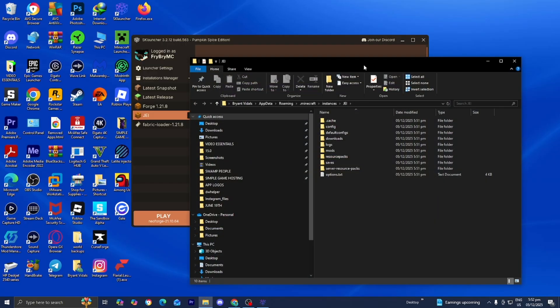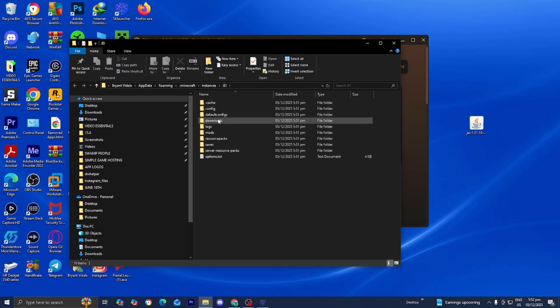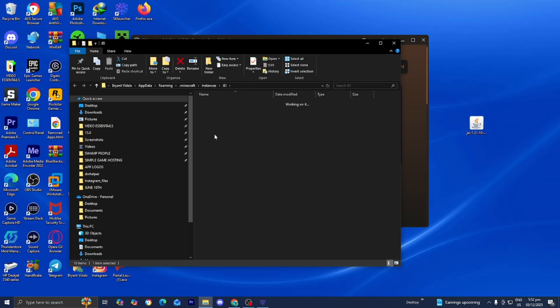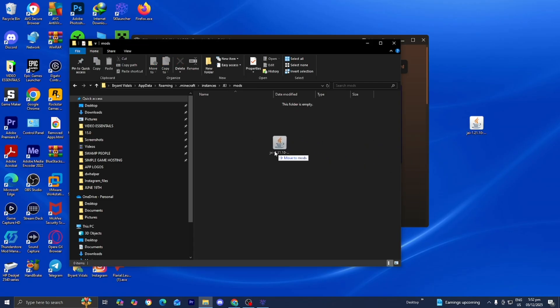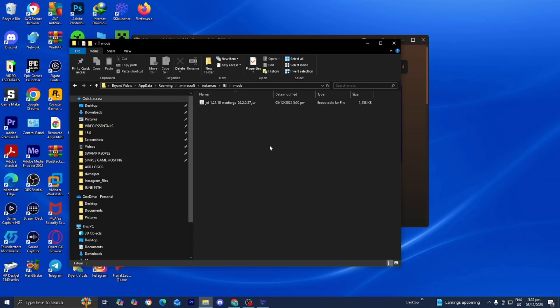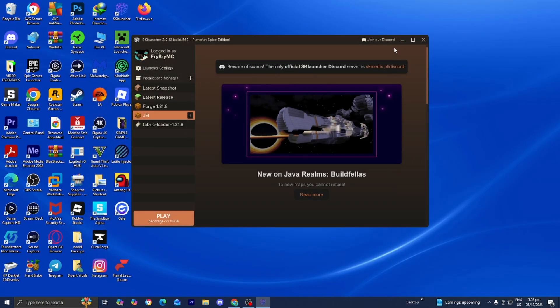Now, from here, what you want to do is locate the folder called Mods in lowercase and open it up. Now, from here, drag and drop the mod that you installed previously inside of the mods folder just like so. Then, once inside the mods folder, you can go ahead and close out of the mods folder.